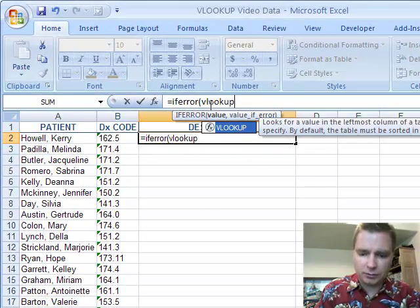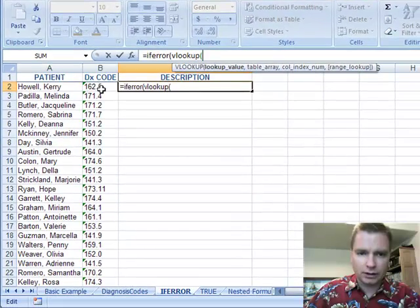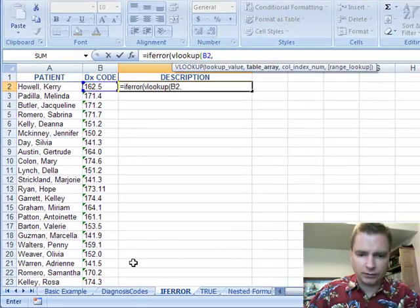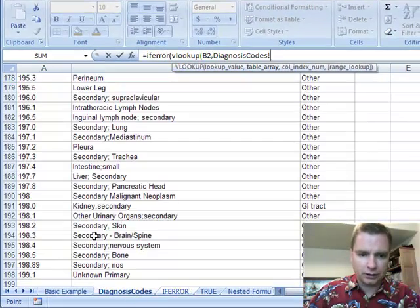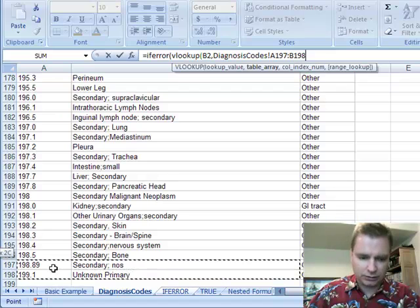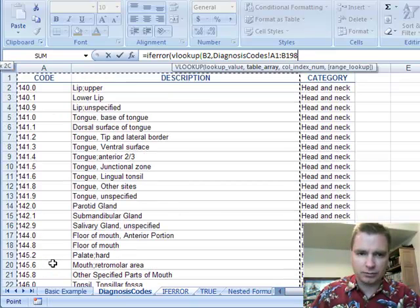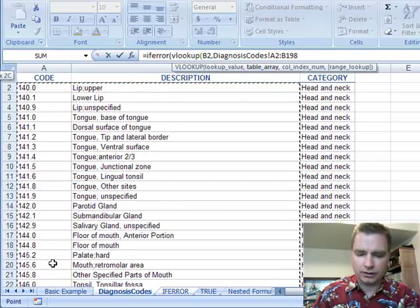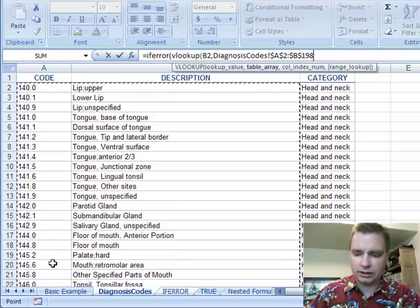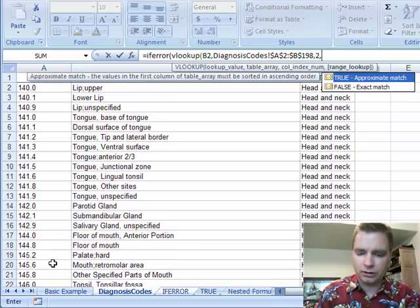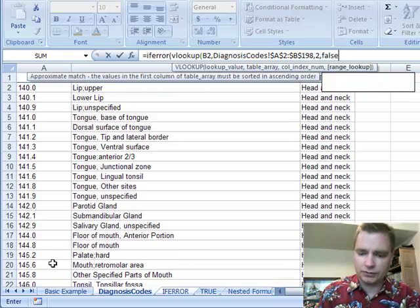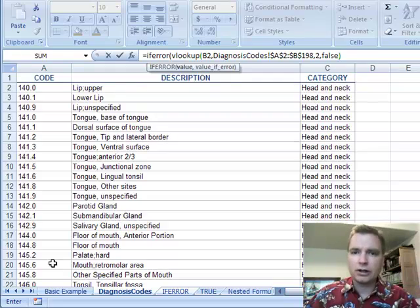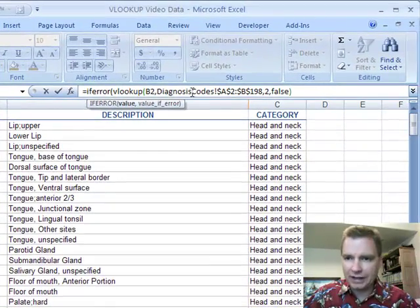I'm going to do the same old VLOOKUP. What am I looking for? B2. Where am I going to find it? Over in diagnosis codes, shift N up and arrow down one so I can get the right range. Hit F4, comma two, comma false. If you can't find it, I want to know the error. So there's VLOOKUP and that's in there.